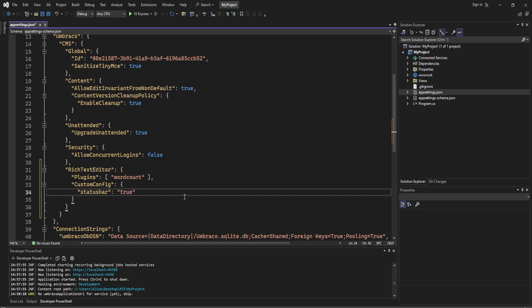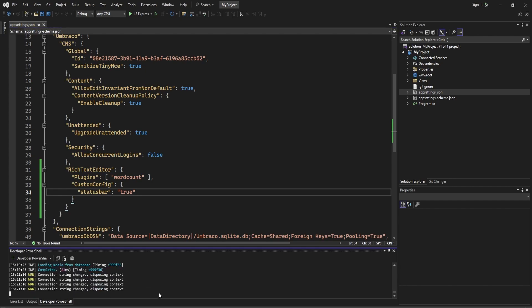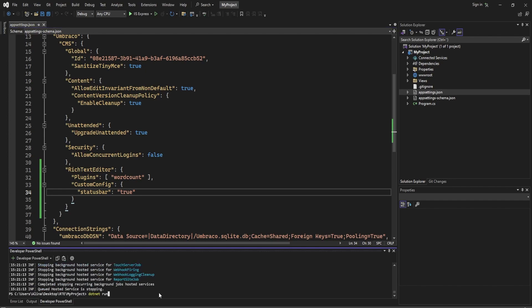Great! Let's save this one, and then we will need to restart the application as we are making changes to the appsettings.json.